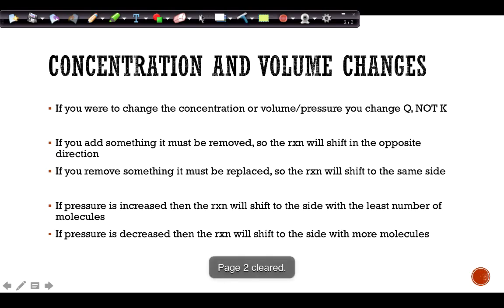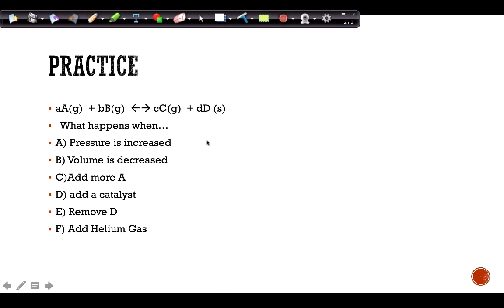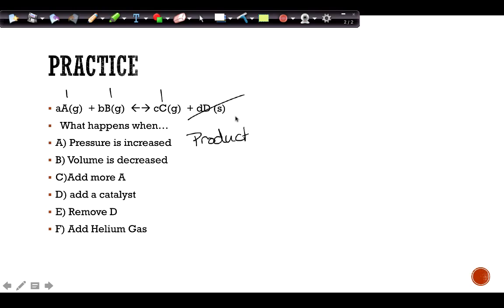Let's look at an example where everything has a coefficient of one. If pressure is increased, we count molecules — but the solid is NOT included in the equilibrium expression, so it doesn't count. The reaction shifts to the side with the fewest gas molecules, which is the product side. If volume is decreased, that's equivalent to increased pressure, so again we'd shift to the product side; if volume is decreased we'd go to the reactant side if the reactant side has more molecules.